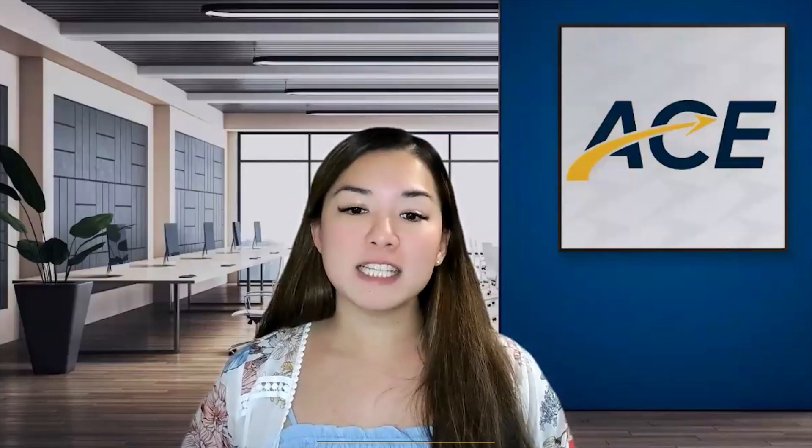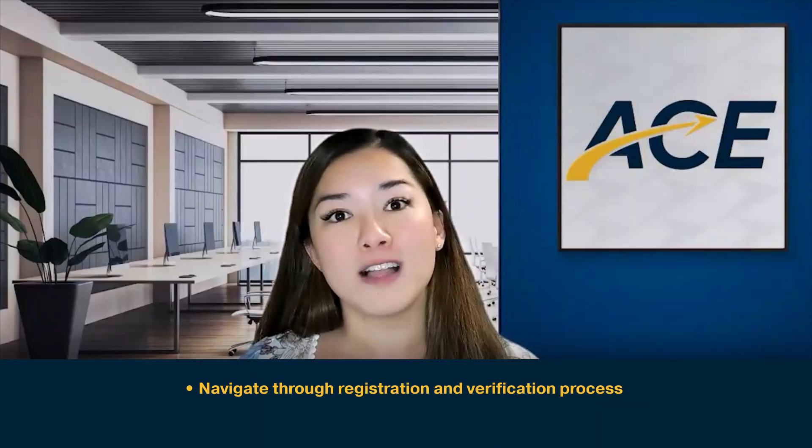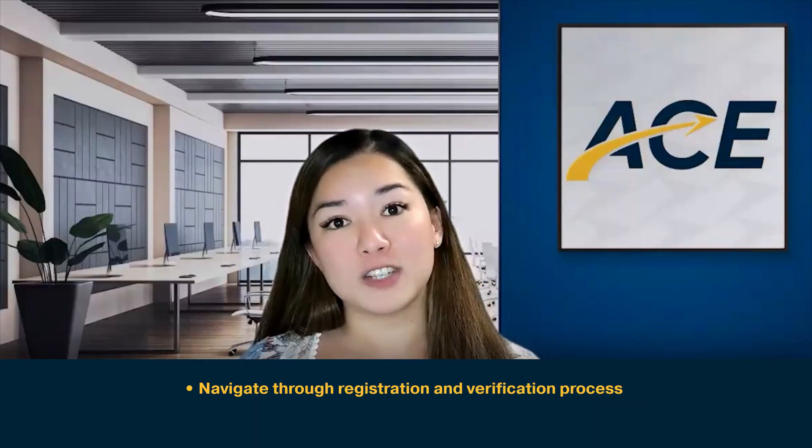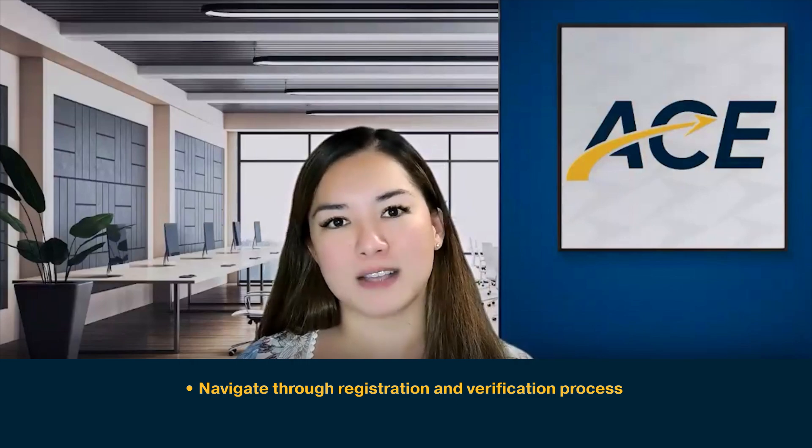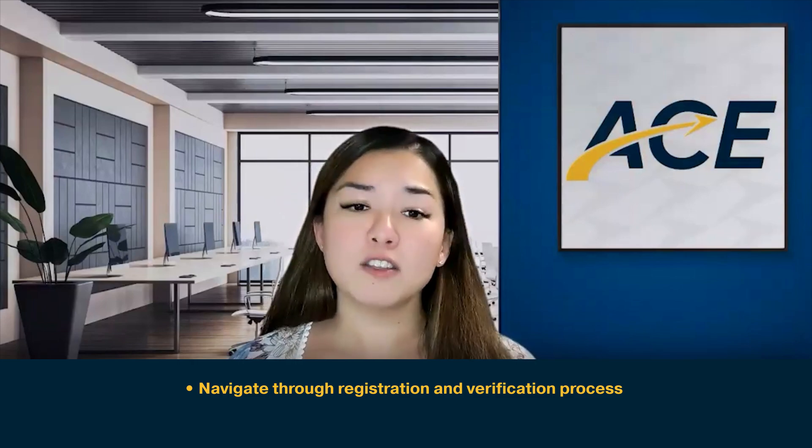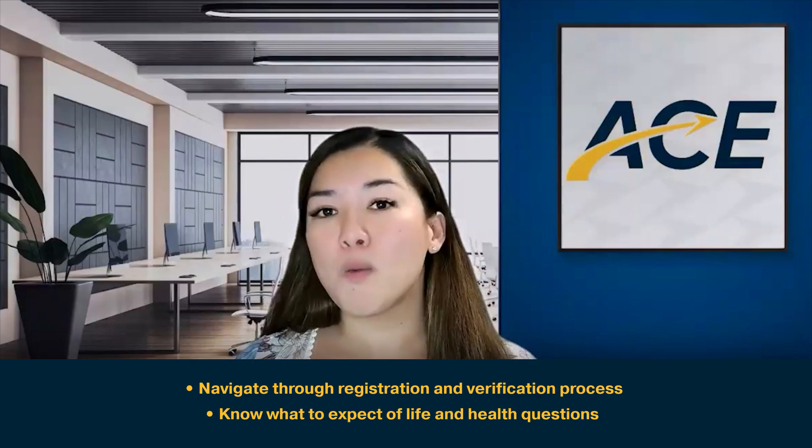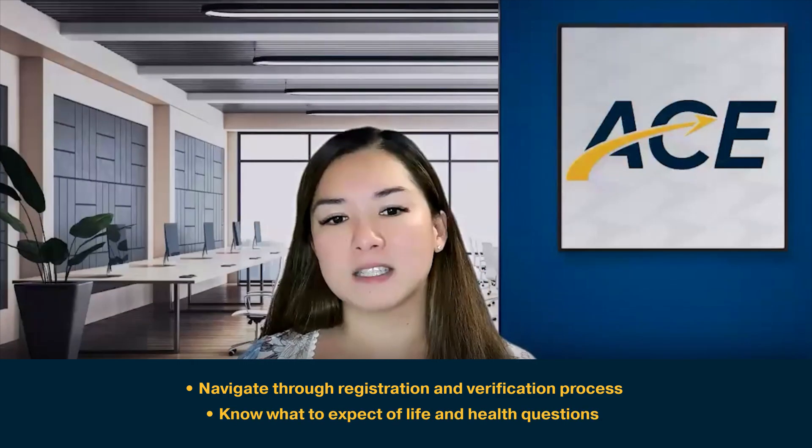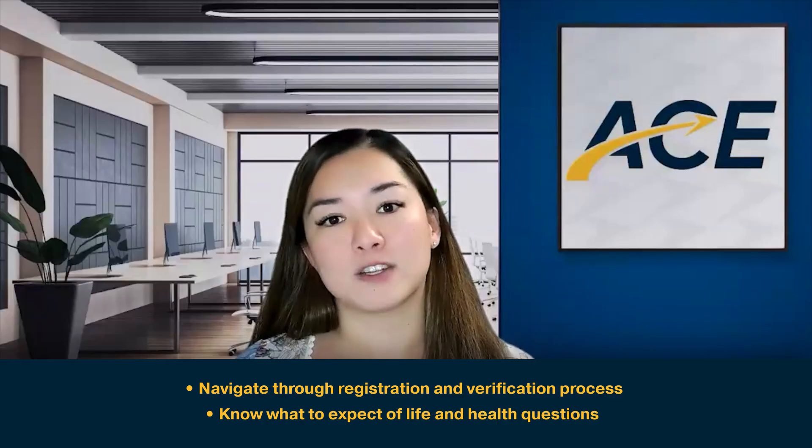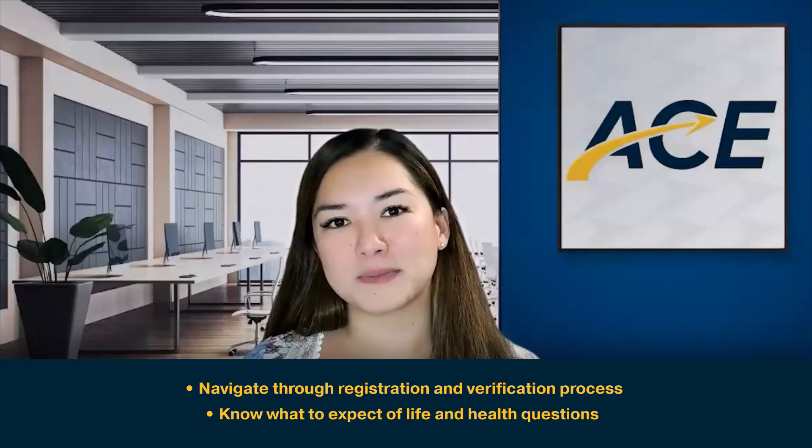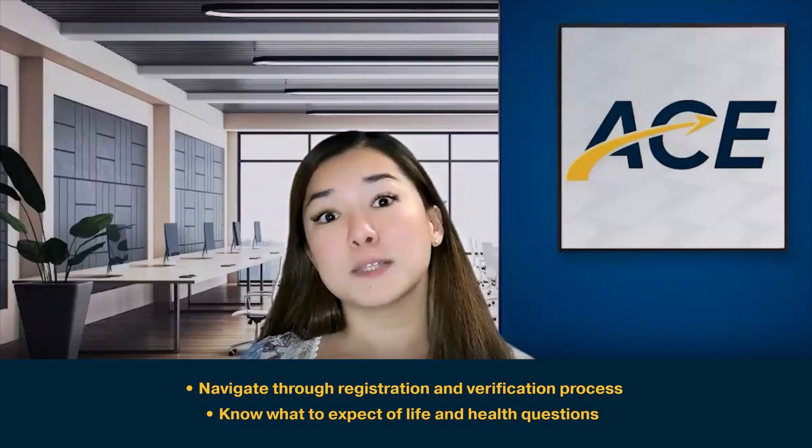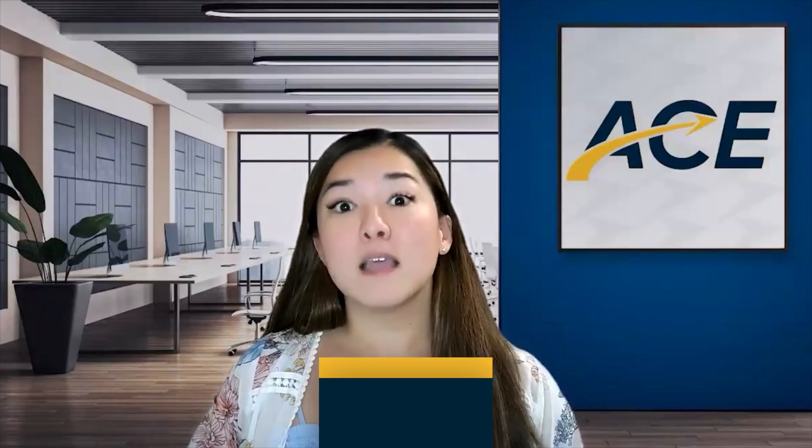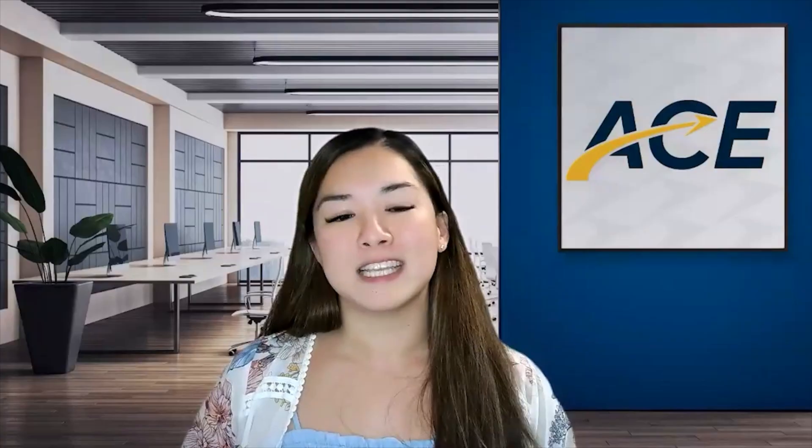After watching this video, you should be able to help your client navigate Penn Mutual's registration as well as verification process. You'll also be able to let your client know what to expect when it comes time for them to answer the life and health questions. If you're looking for guidance on a specific part of the process, be sure to check out the description below for the time markers that can take you directly there.